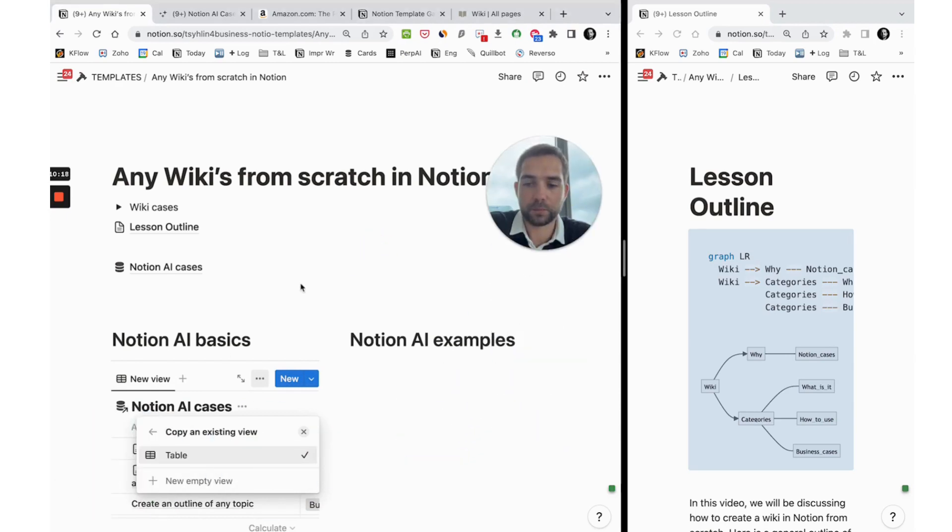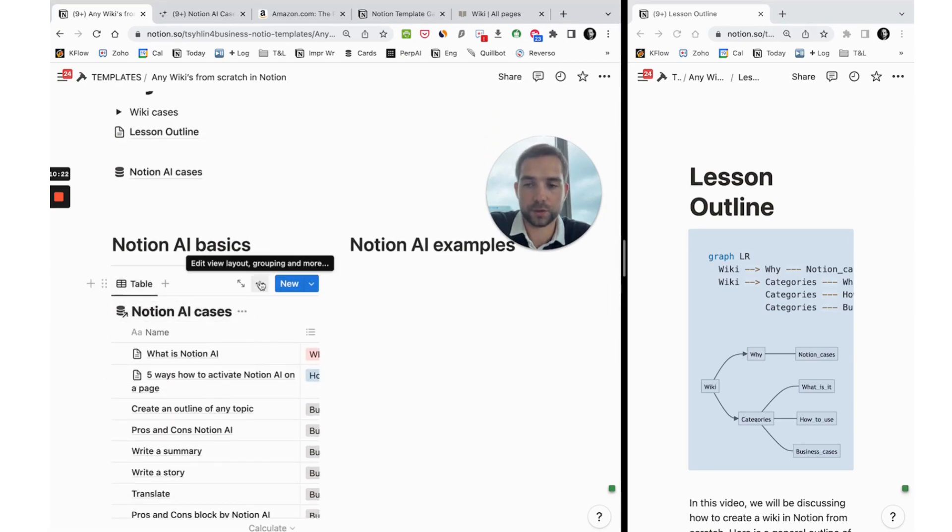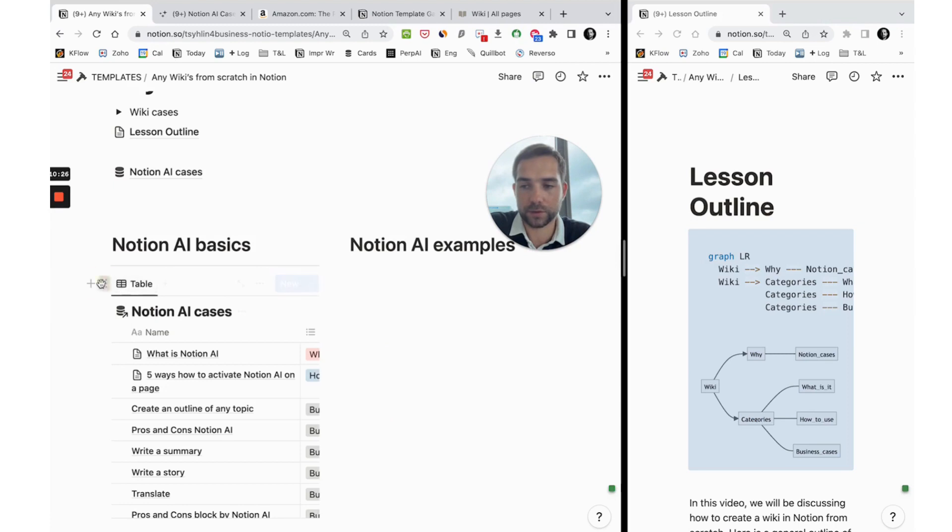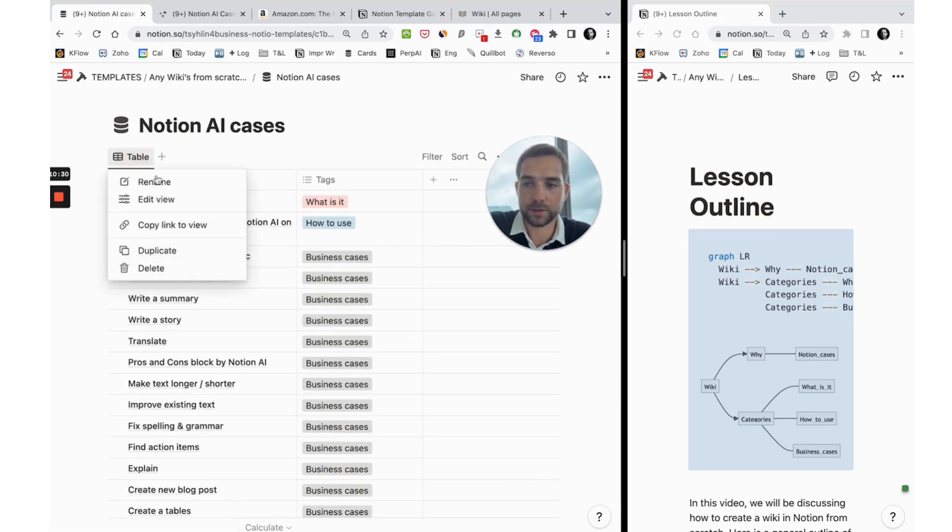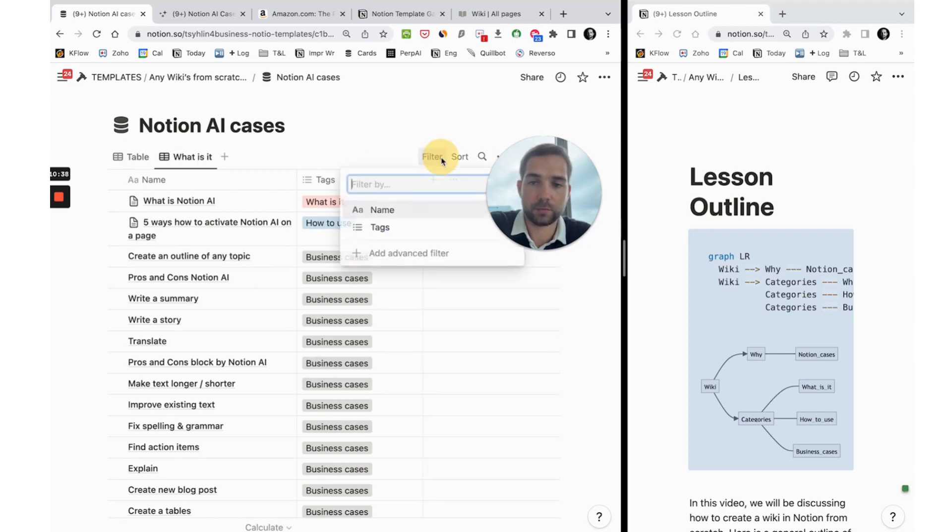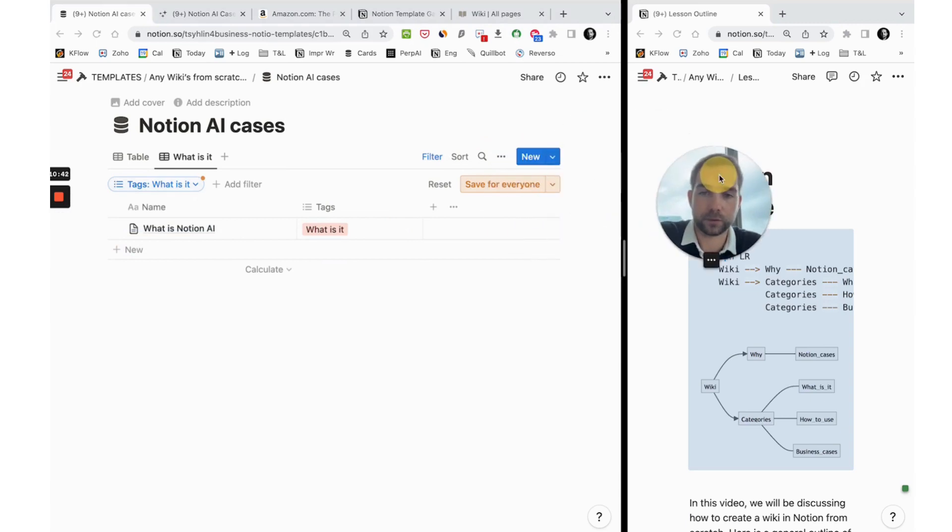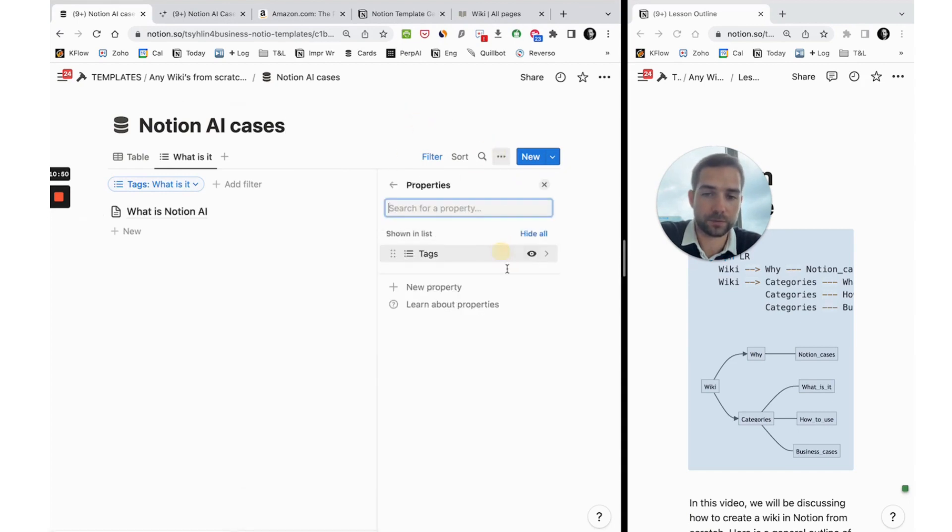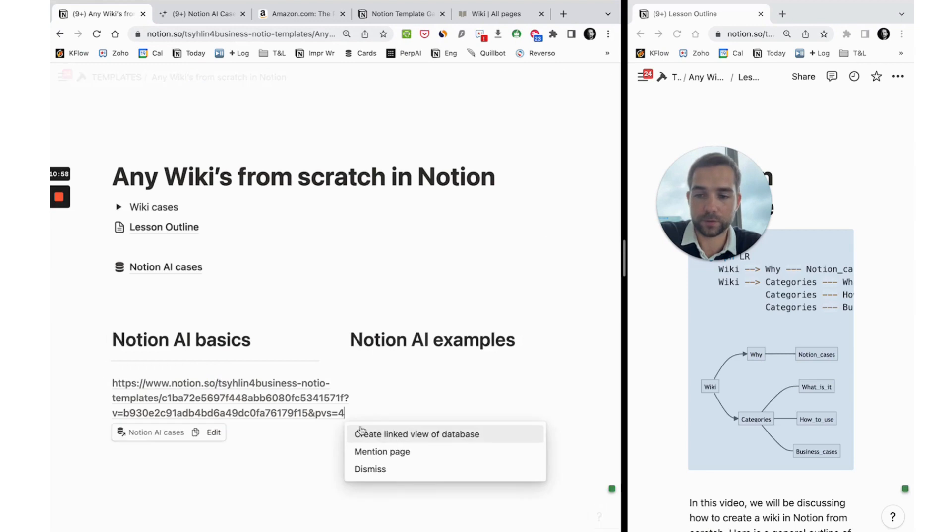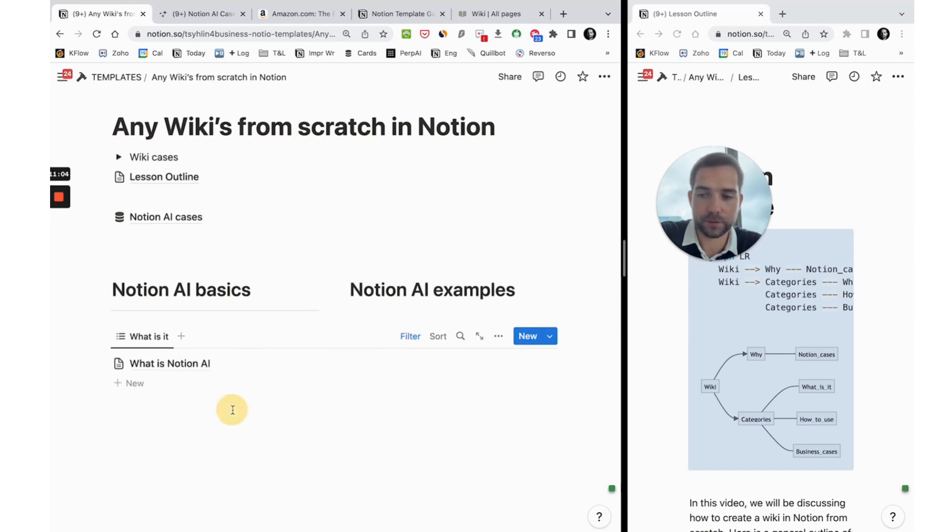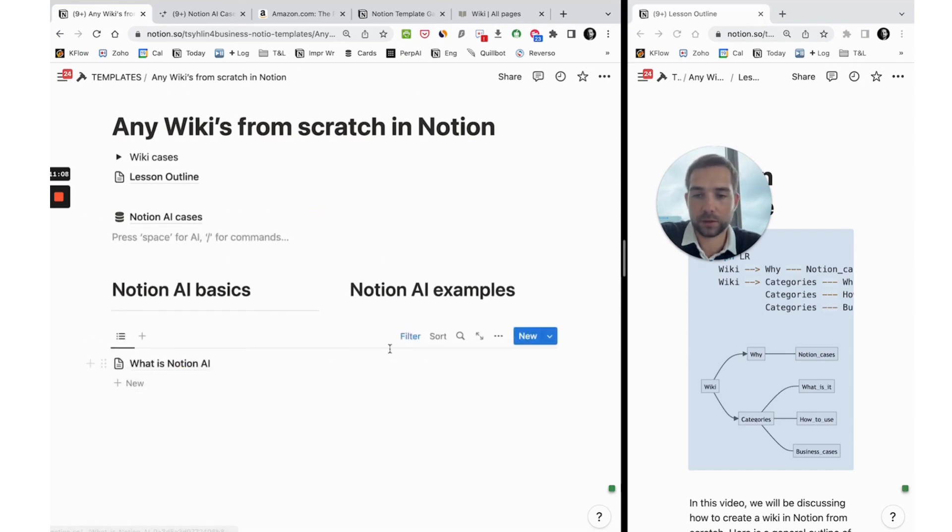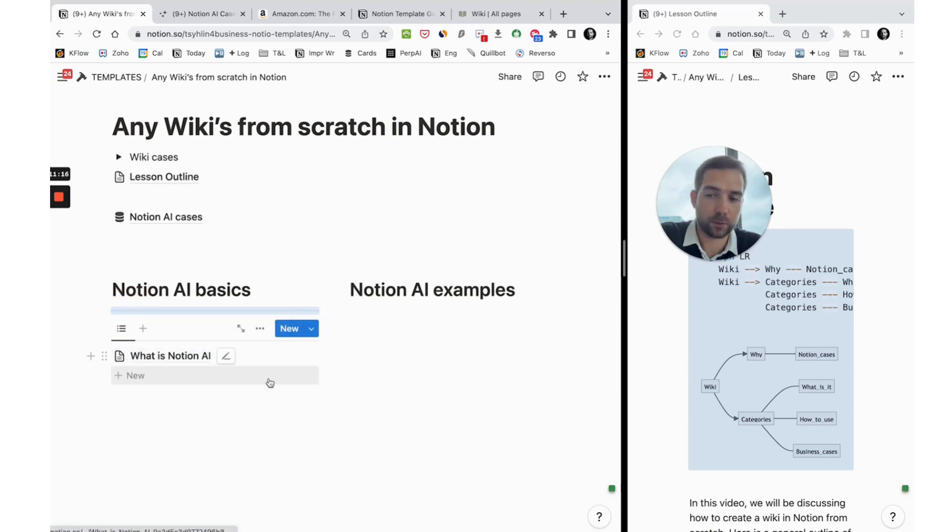Before pasting this linked view database, it's better to create a new view which is not a table, it can be a list. I'll delete this database, come back to our main database, and create a new view with list. We can call it what is it with the name of the tag. We can filter it by tag with layout list and we will hide the property. After that we can copy this view and insert it here. We will hide the name of the database, rename this view, and locate it in the column. We can see here what is Notion AI.